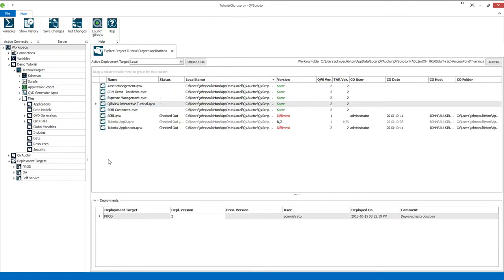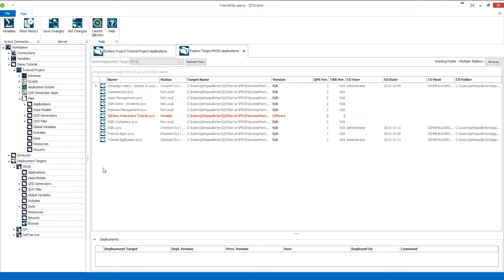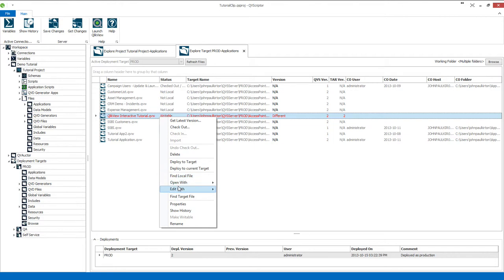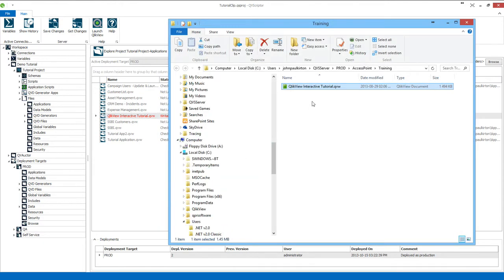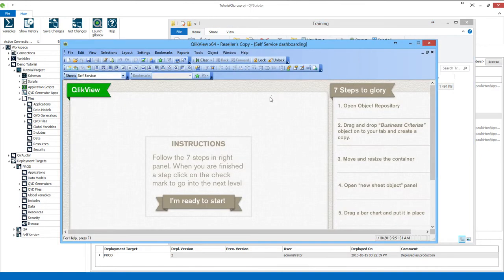What we can do now is go to the production target folder and from there open the applications. Here you can see QVScriptor will automatically make it writable so that the QVW can be reloaded. We can go find the target file, and you can see it's put it under production Accentpoint and included it to my training project. From here I can open up that QVW, and there it is.